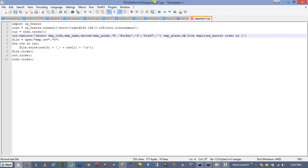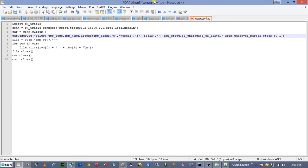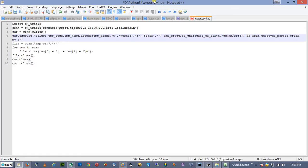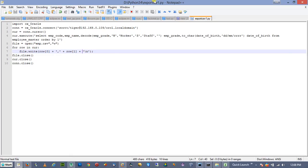We will also add date of birth and format the date of birth using TO_CHAR with a date format, aliased as 'date_of_birth'. We keep this in the SELECT, and add row[2] and row[3] with comma delimiters plus a newline character. This covers all the columns. We will save the file and go back to the command line to run it.